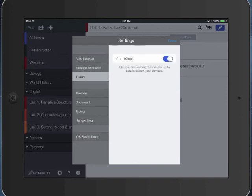iCloud should be turned on. This is another way that you can keep your notes up to date between your devices. So if I have two separate iPads or an iPad and an iPhone, I can turn on iCloud and I can access my notes in Notability from the app on both my phone and my iPad. So that's a good thing to keep turned on.